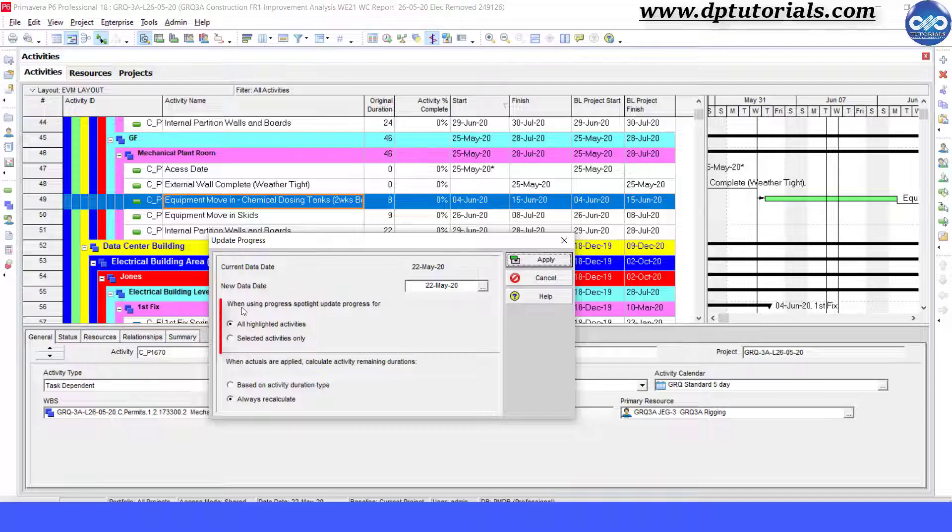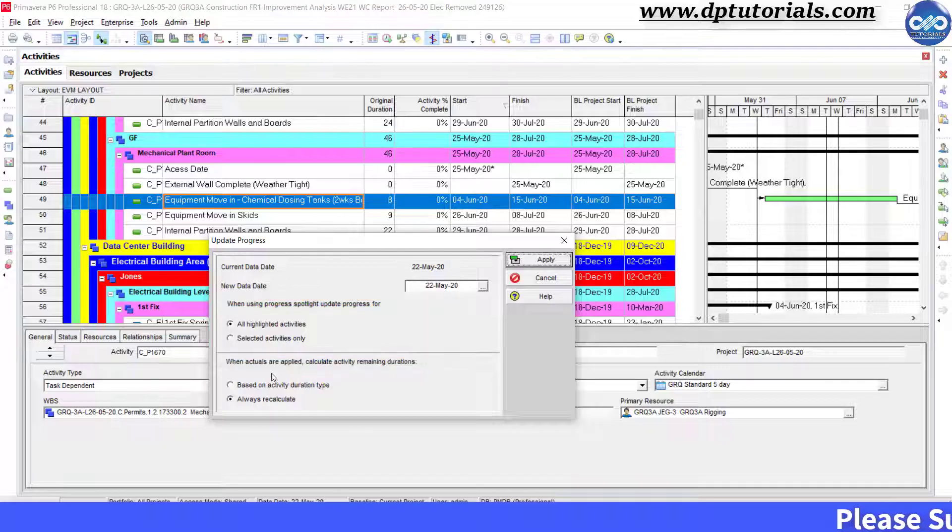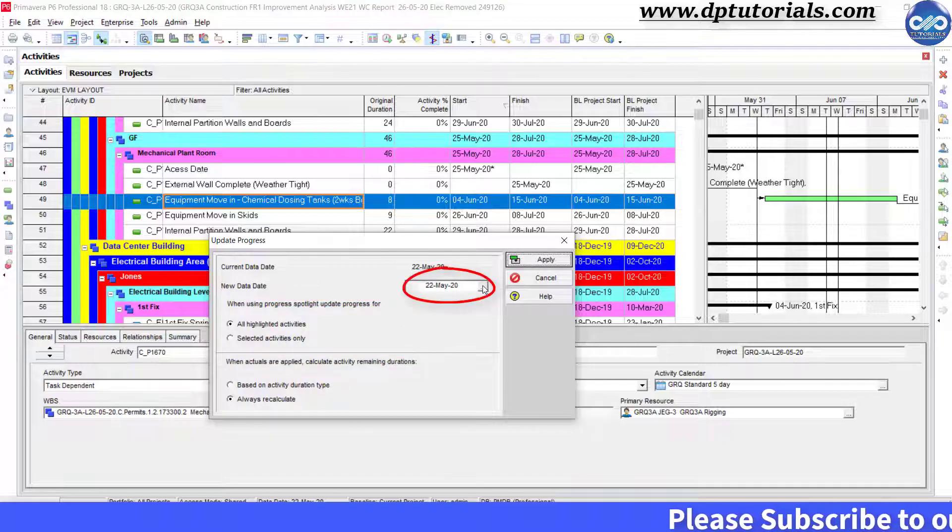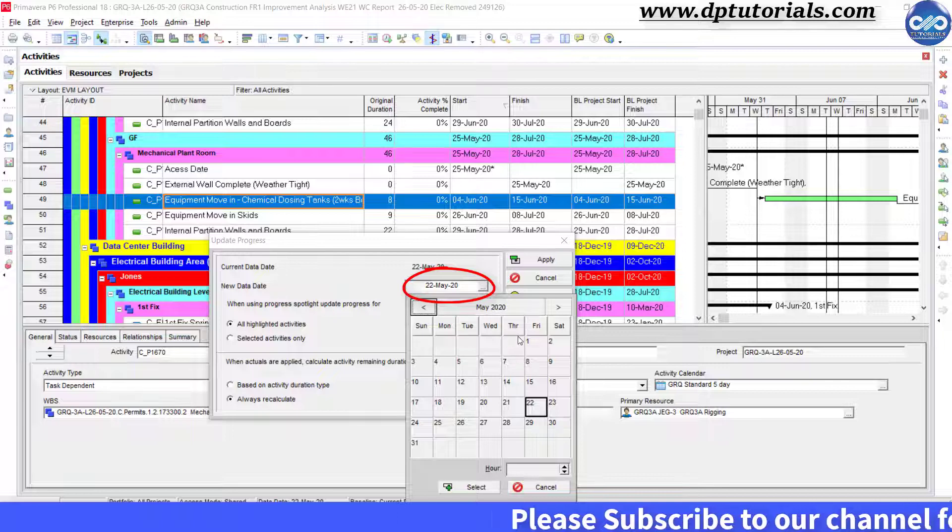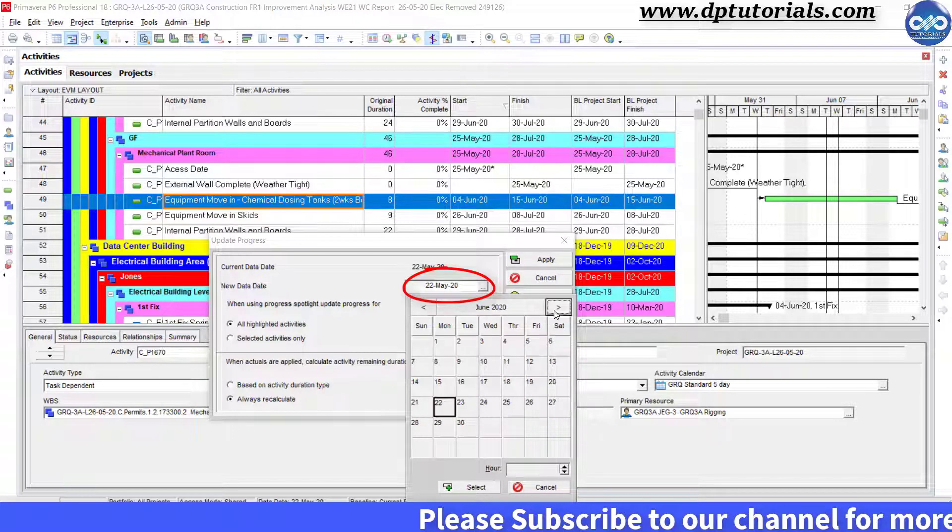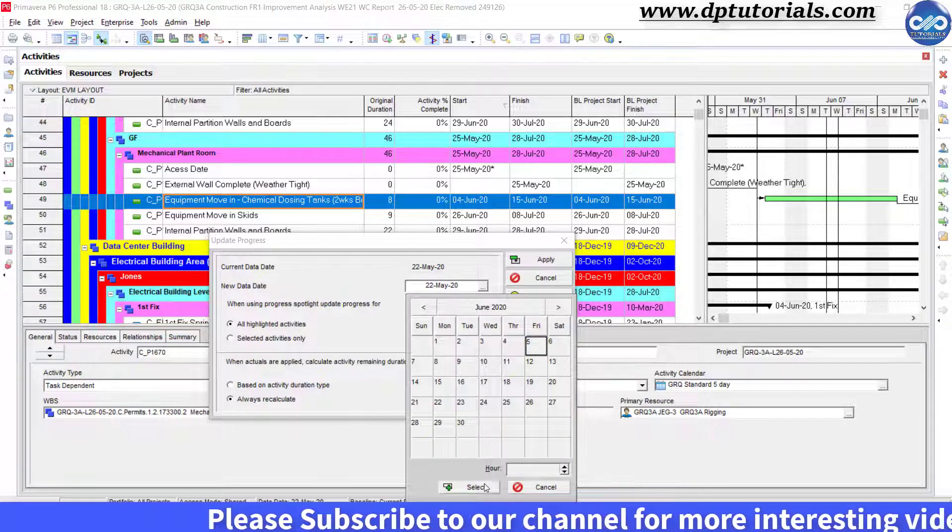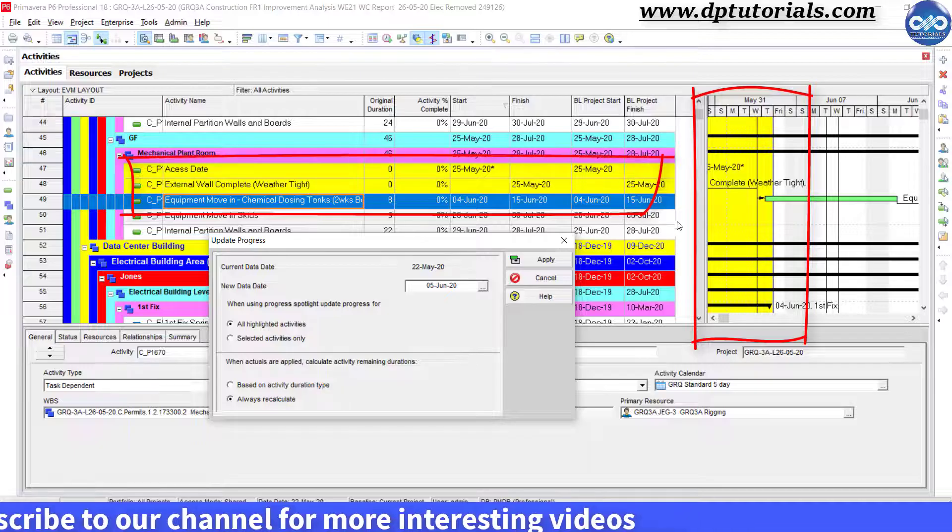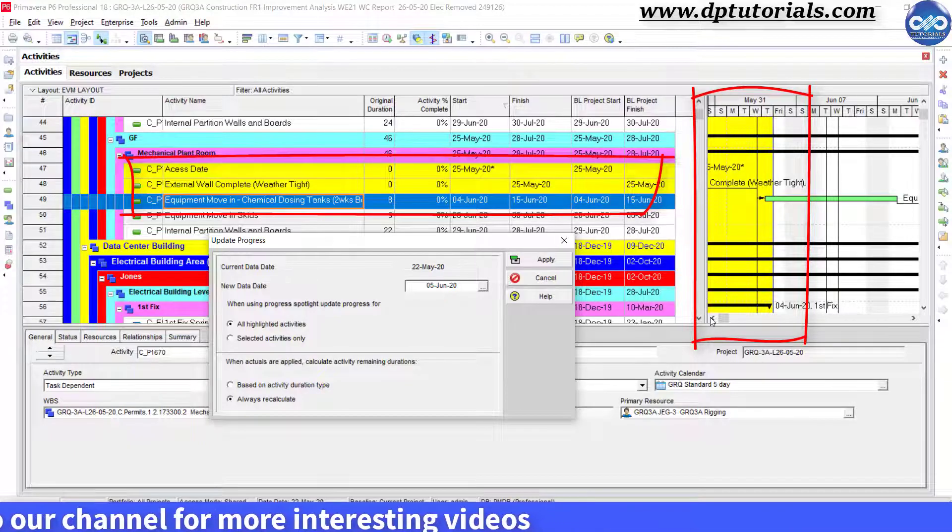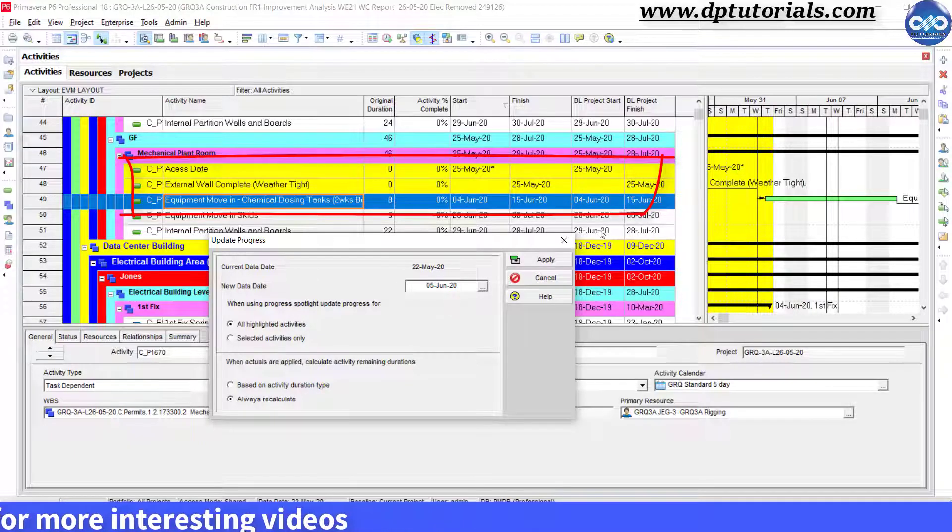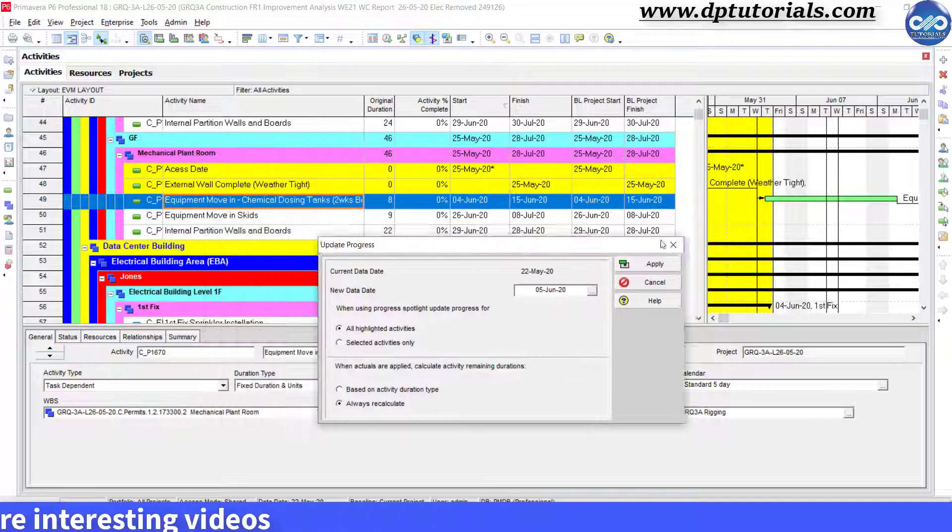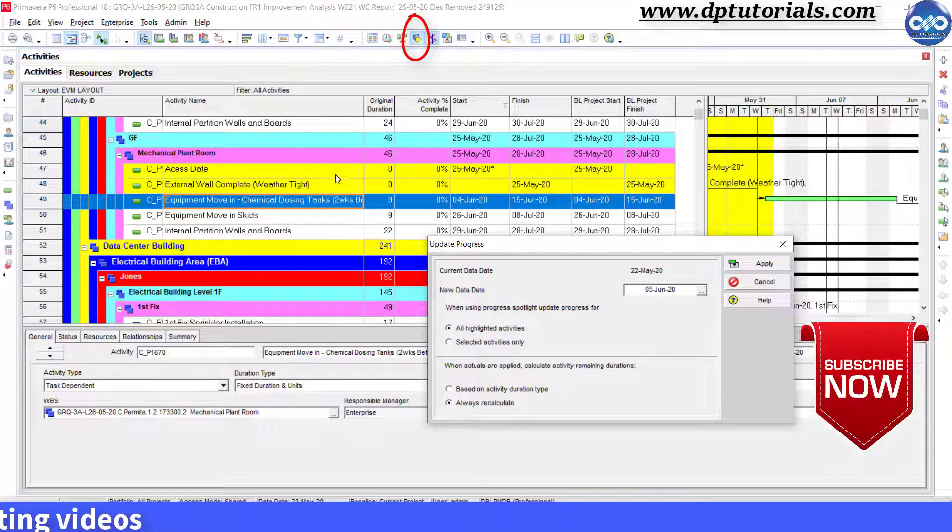It is asking whether all the highlighted activities are to be updated or selected activities only. You can change the data date here, for example, put it as 5th June 2020. Then it will automatically highlight all those activities falling before 5th June, which is nothing but the spotlight feature.